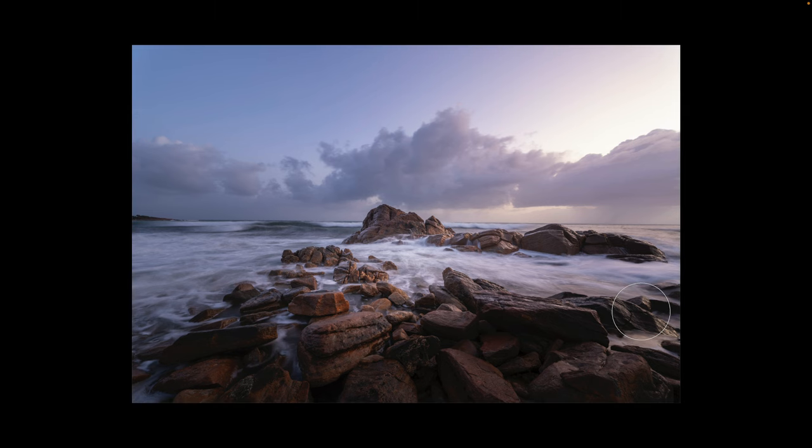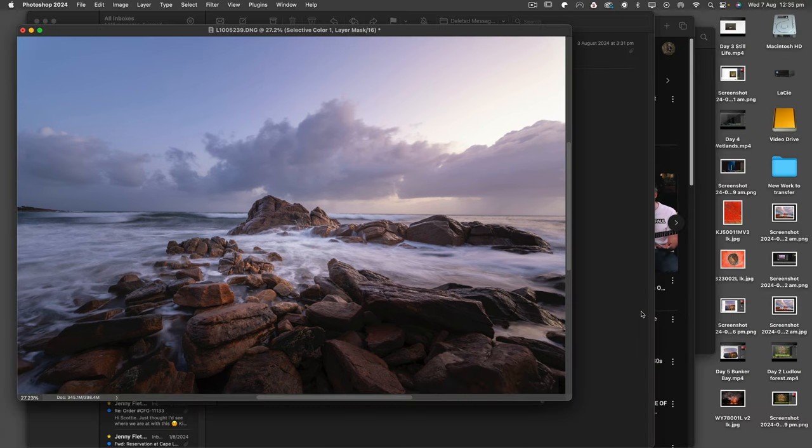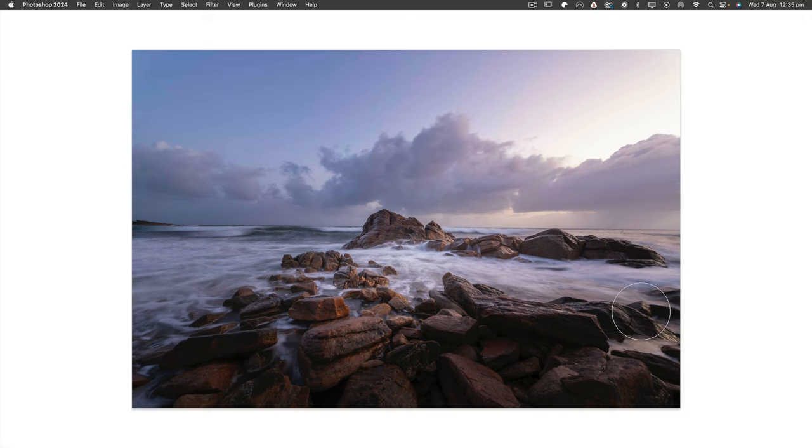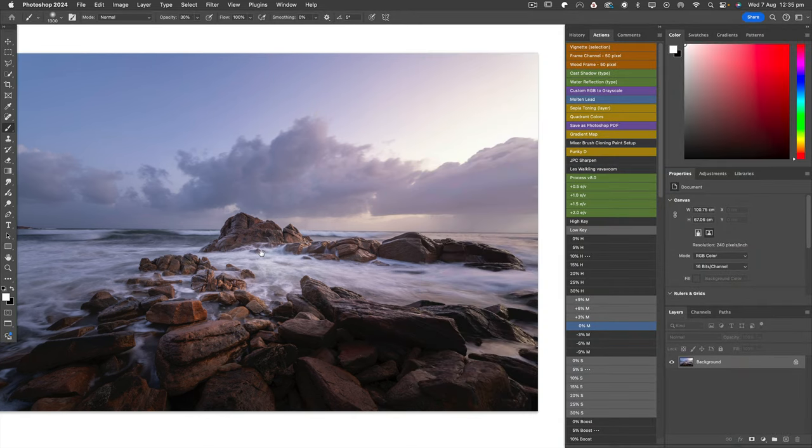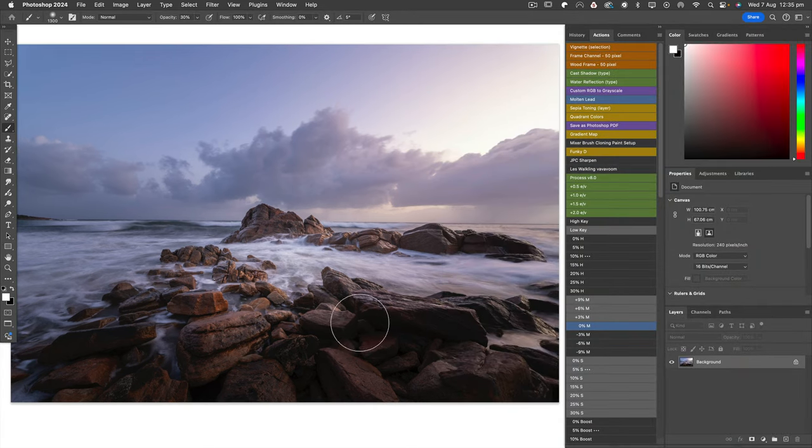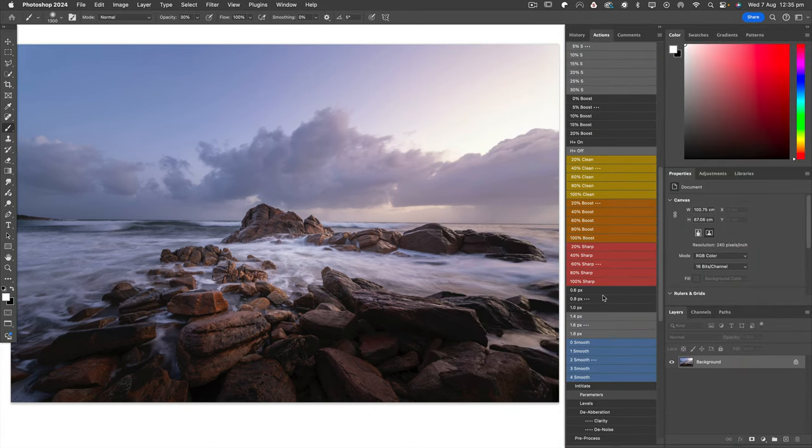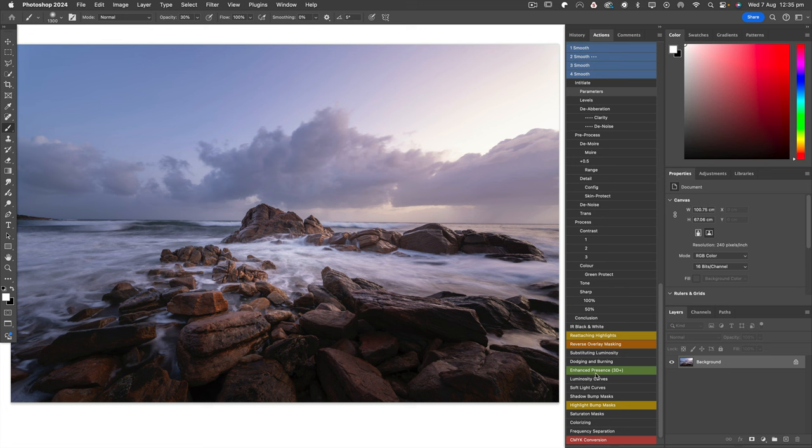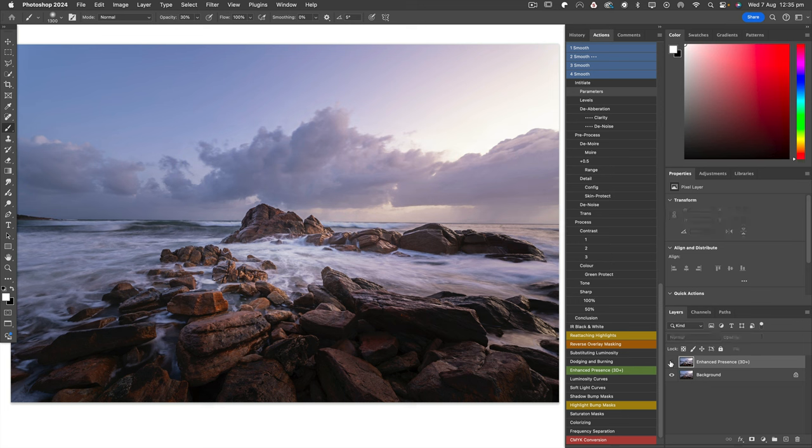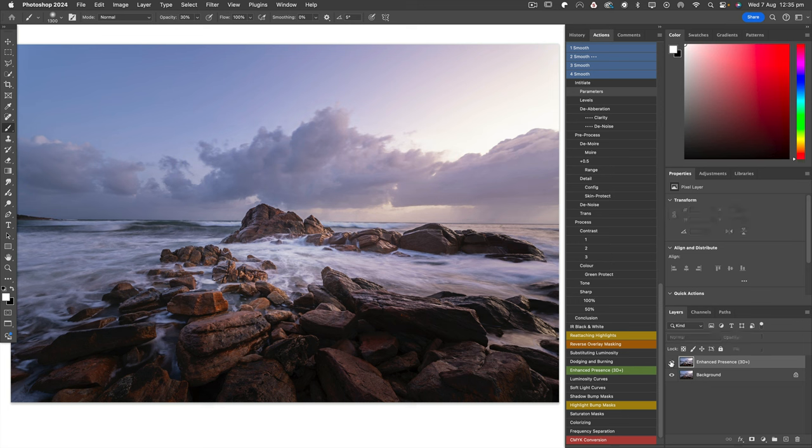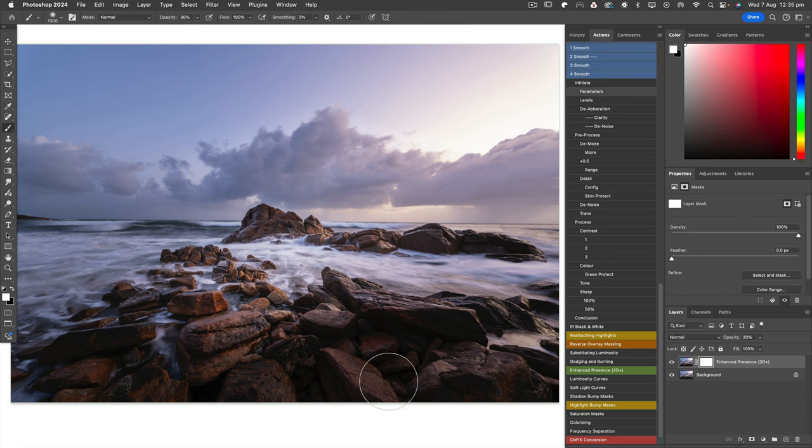Let's flatten that, command shift E. I'm gonna go up and use my Les Walking super duper enhanced presence 3D. Oh hang on, stop press - actually that's not too bad in the foreground but it's darkened everything else where I don't want that. It's important to put these sort of things on, but when you look at it and if it's not enhancing the area, then get rid of it.